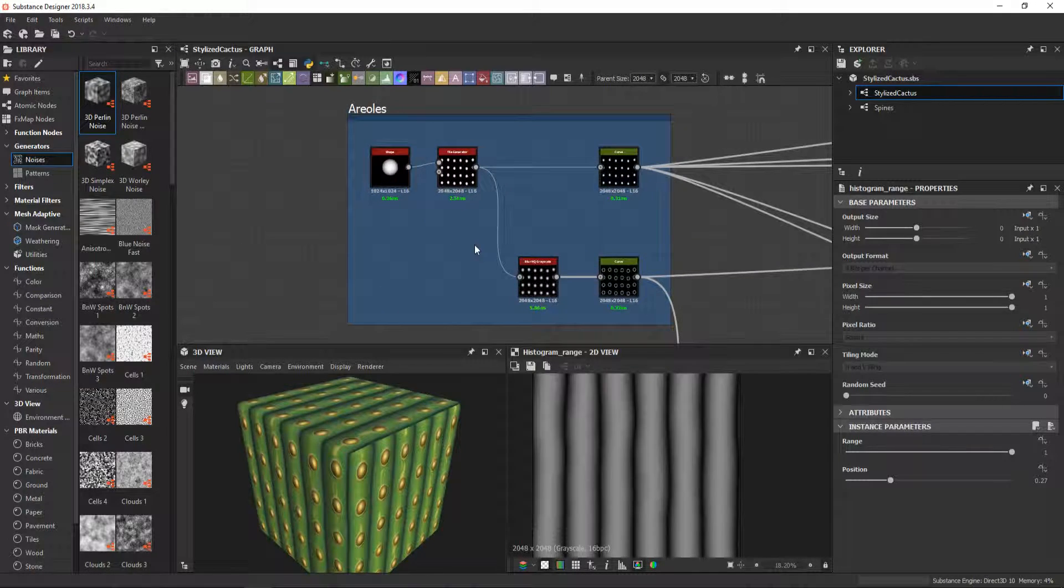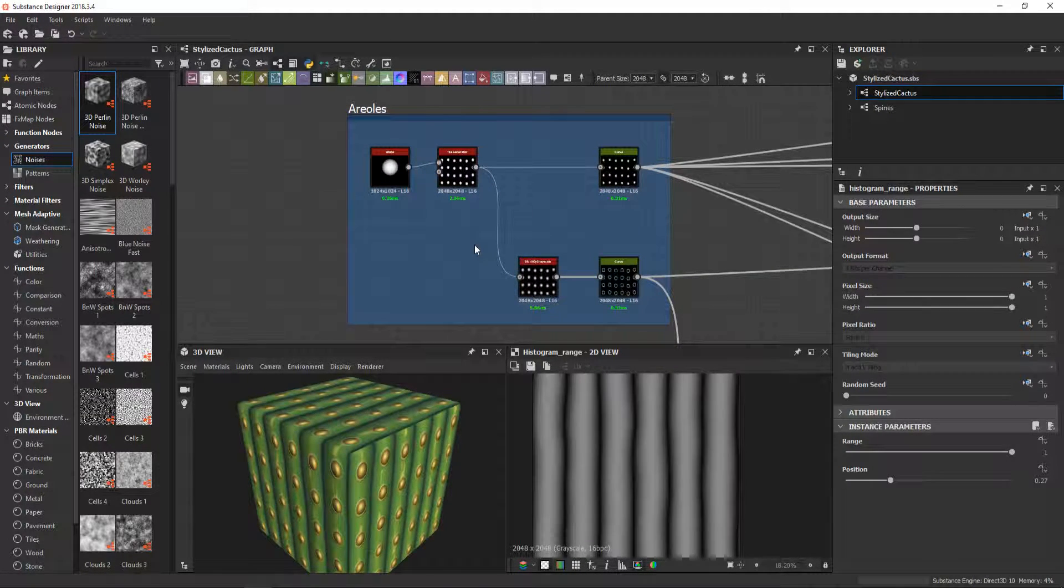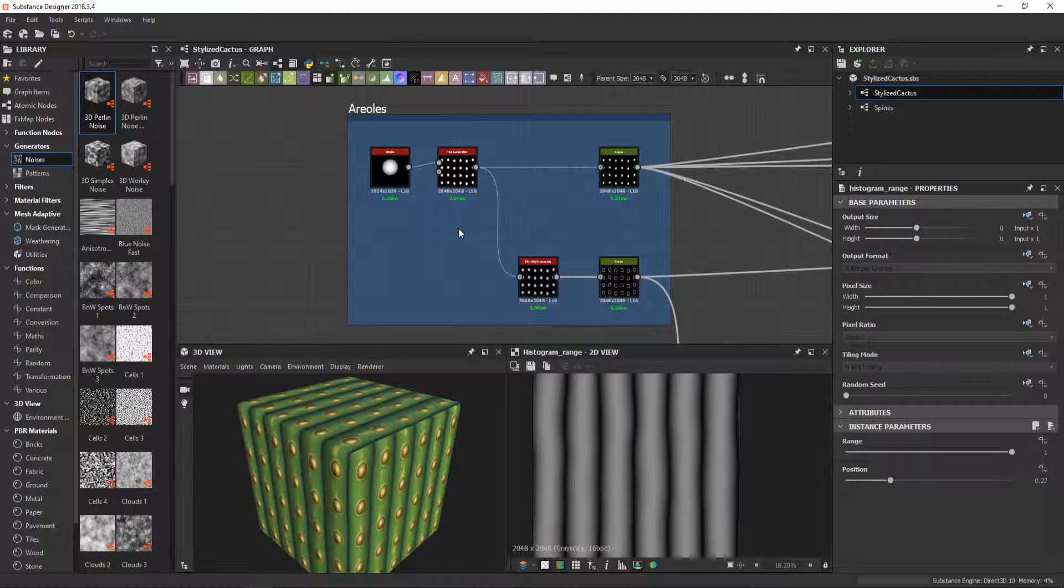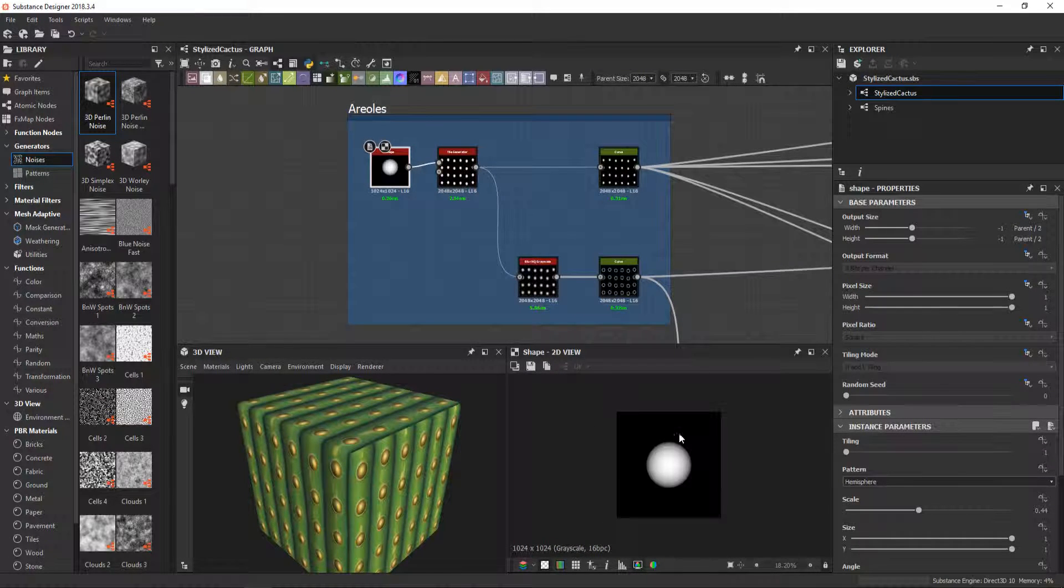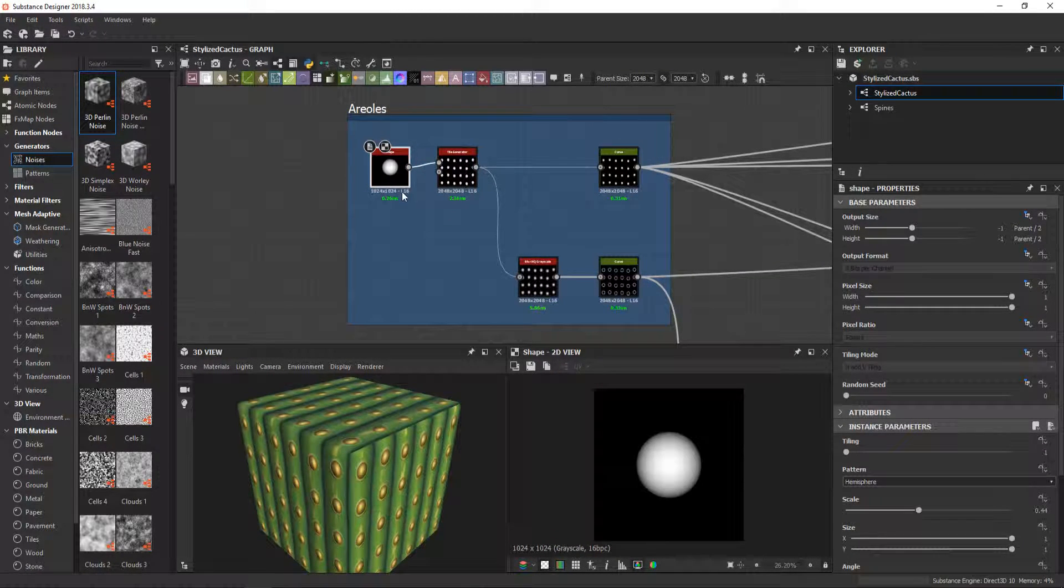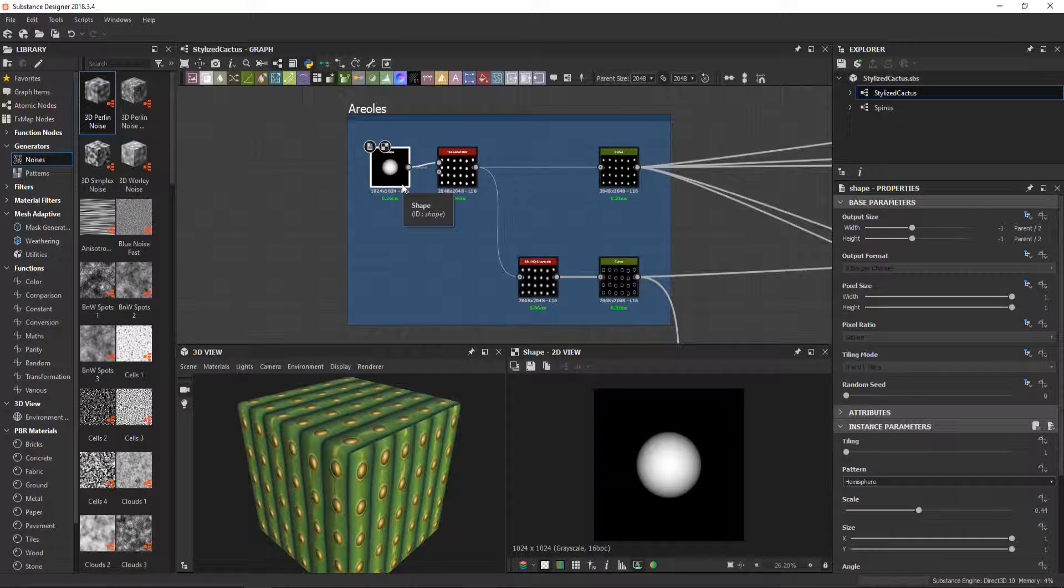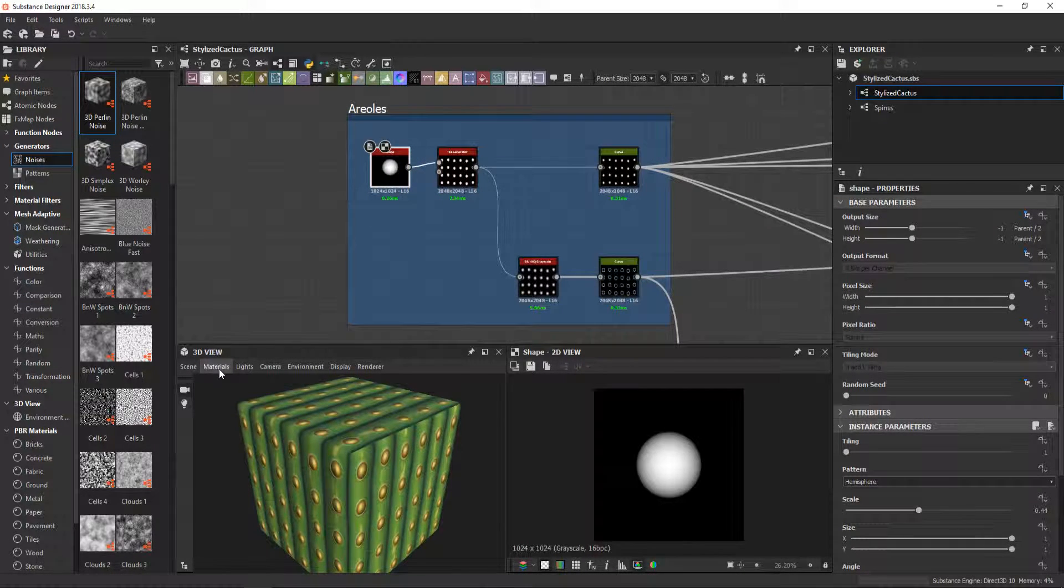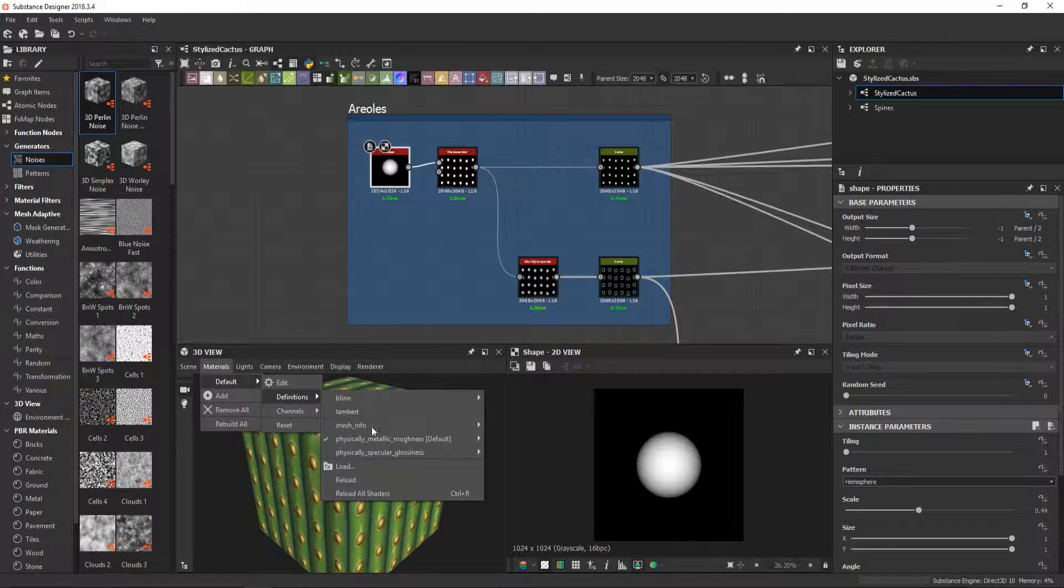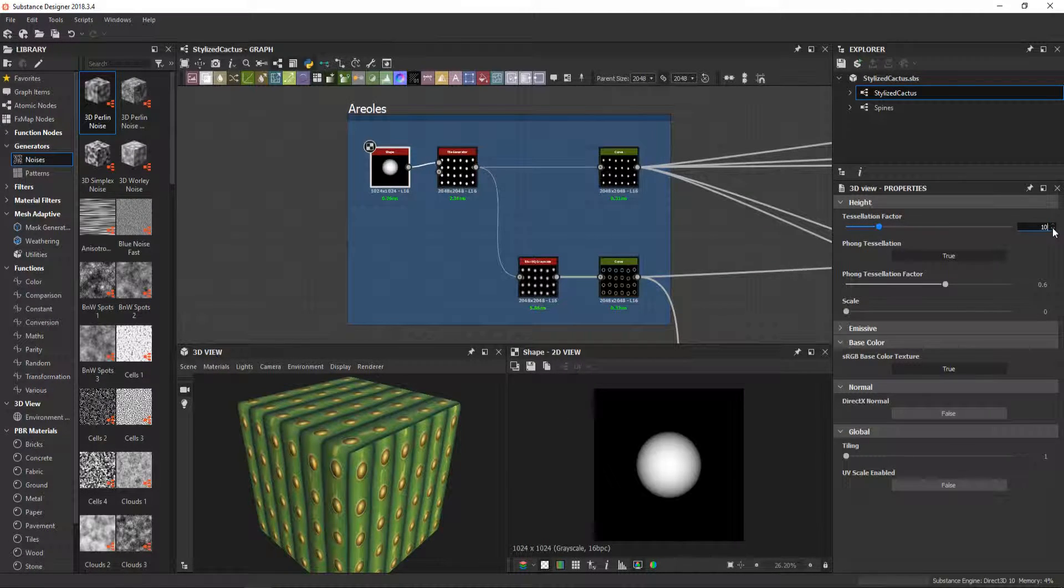For the areoles I used a tile generator. Here I could actually remove the shape node. This stayed here from when I had a custom shape, but it was adding too much noise to my material so I decided to keep it simple.